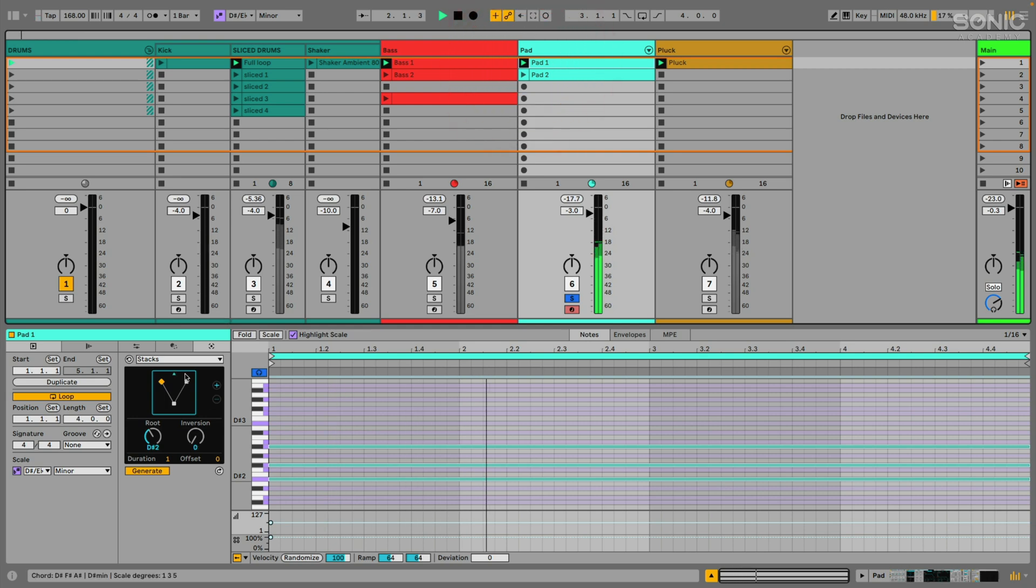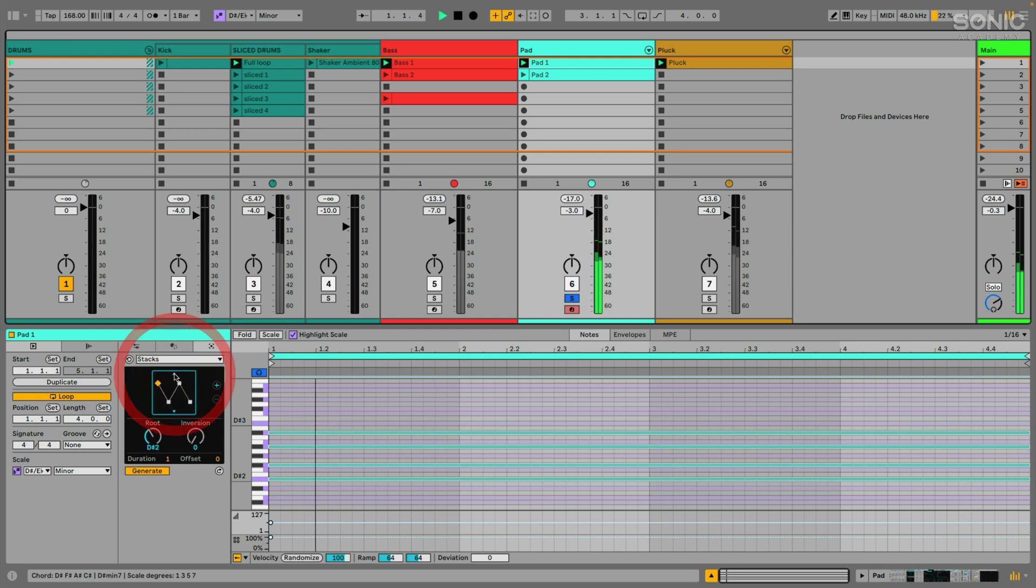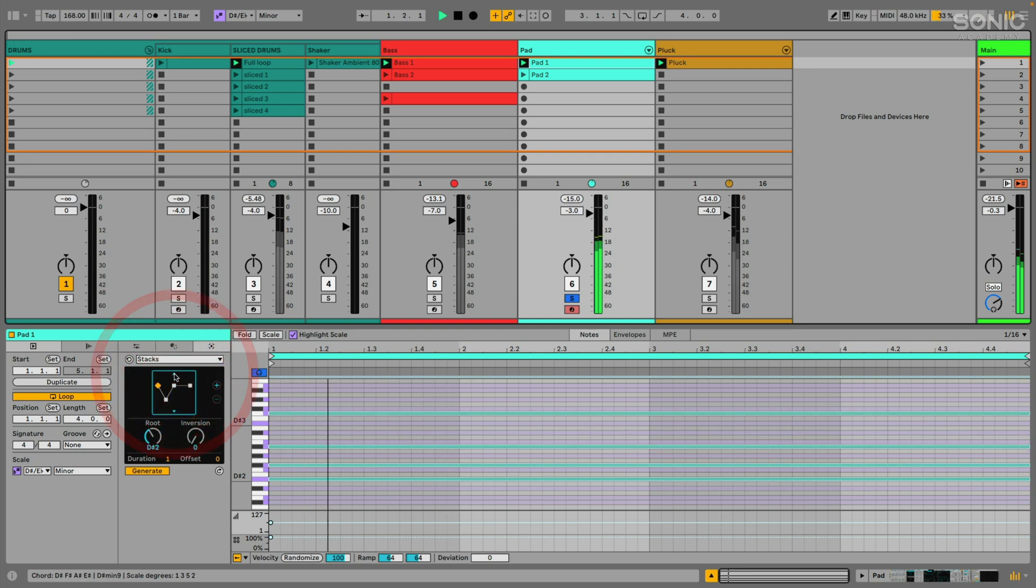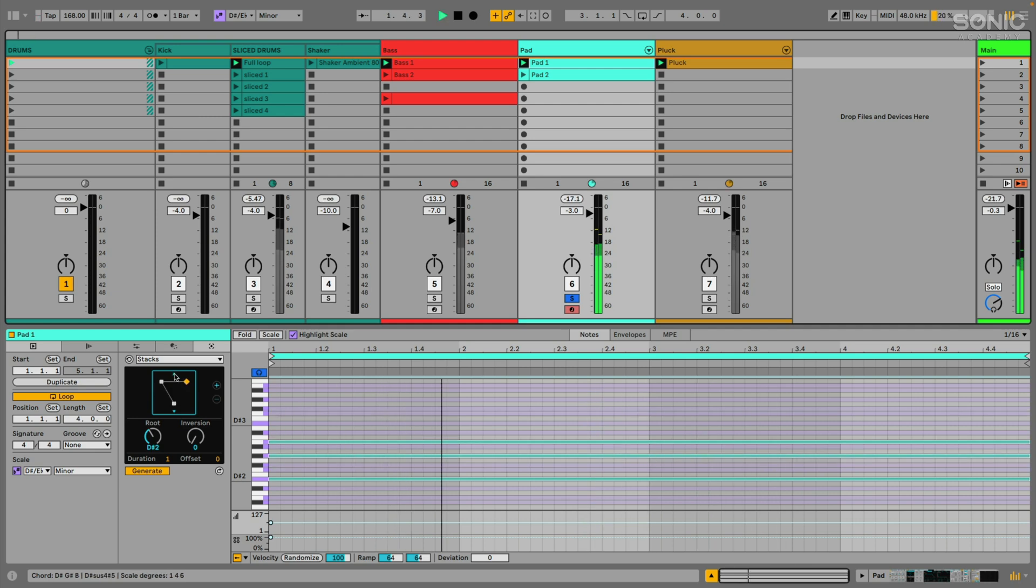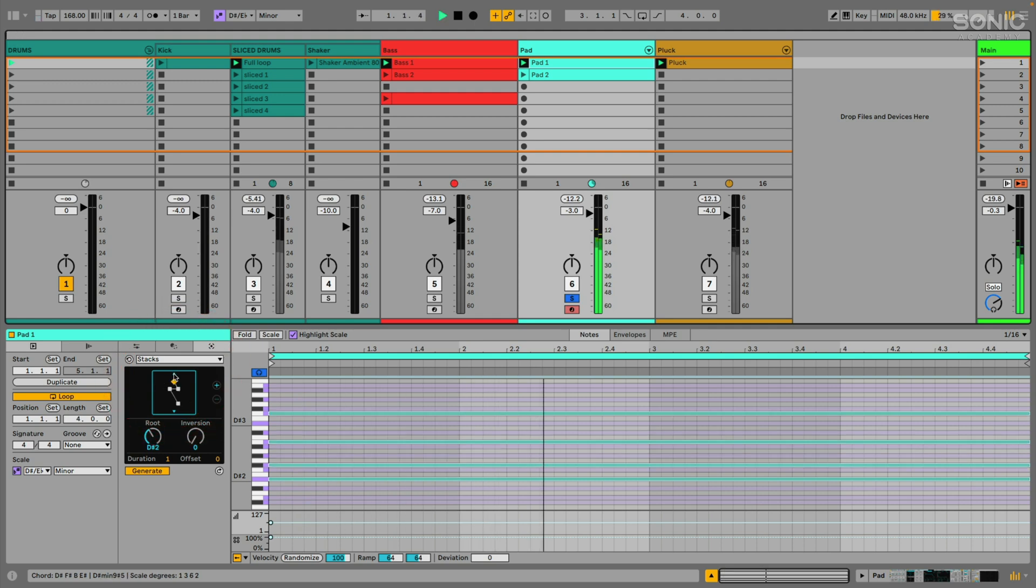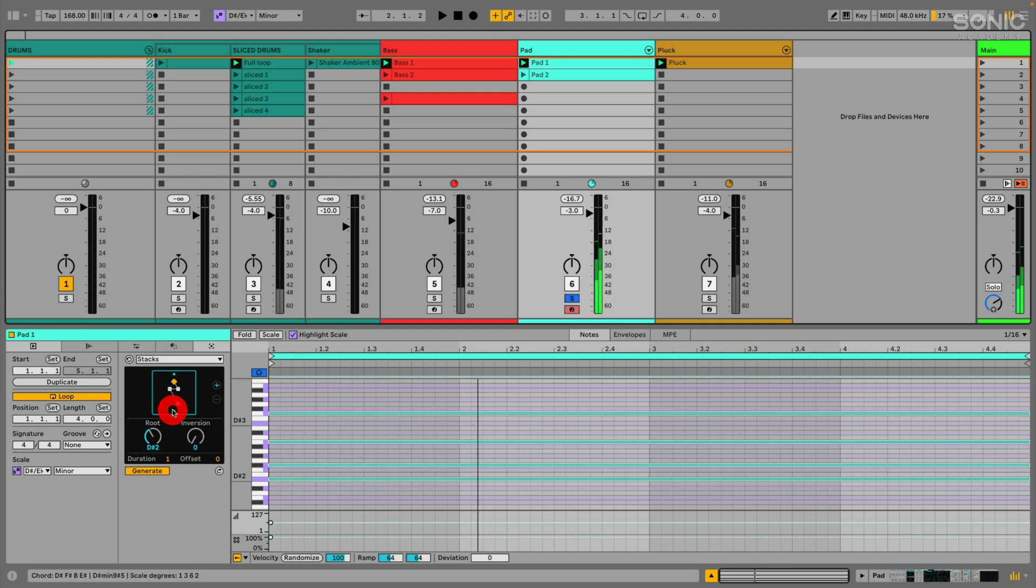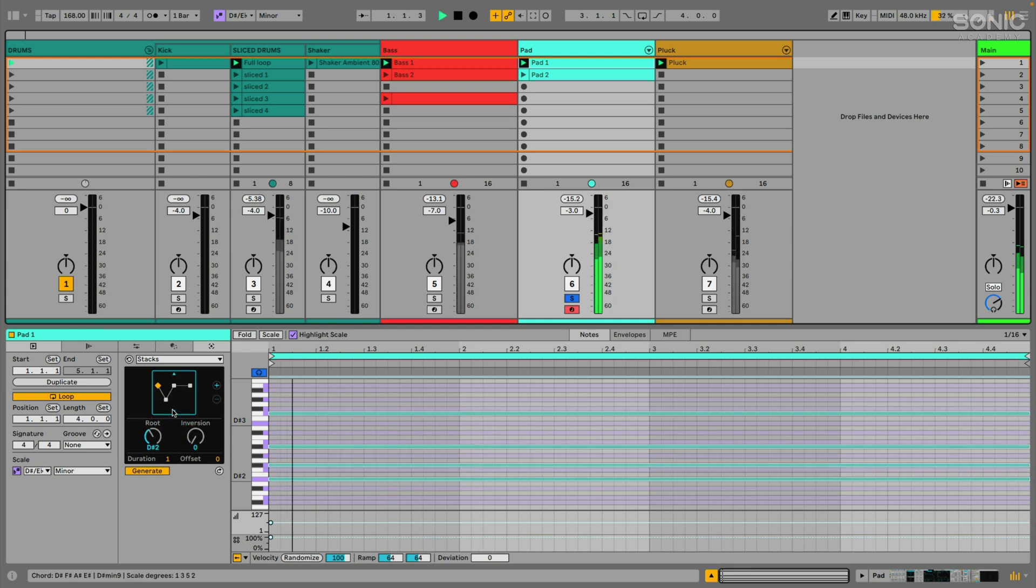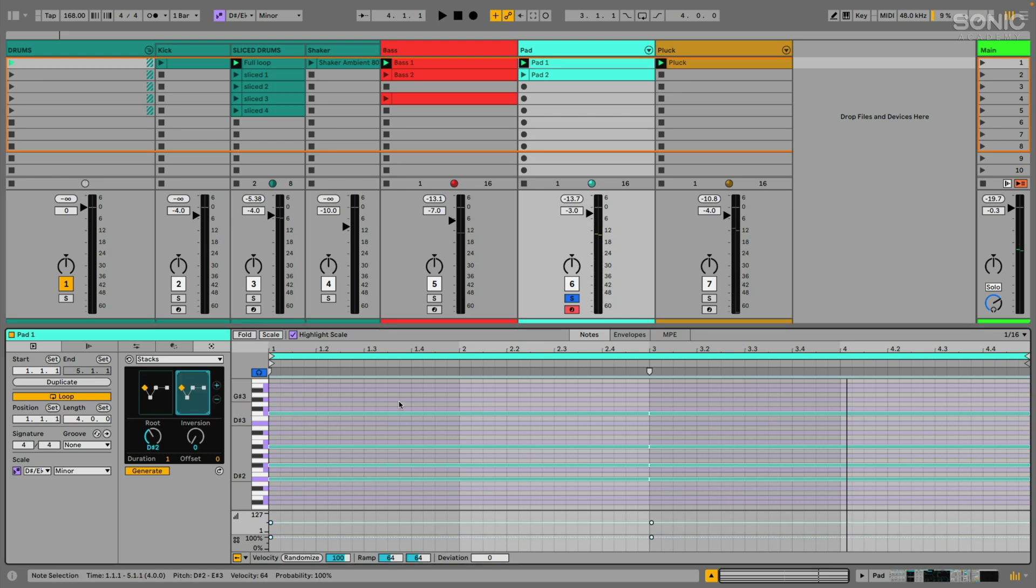But yeah, I love this ability just to be able to audition and hear these different chords. Let's actually go to... I'm a sucker for minor nine chords, especially with this genre. I'm doing this kind of liquid drum and bass thing.